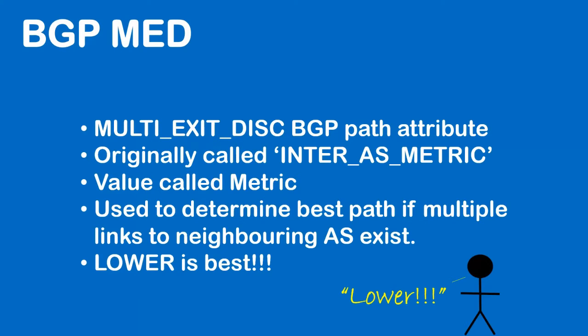BGP Med. Med stands for Multi Exit Discriminator and it's a BGP path attribute. So this is an attribute that's included in BGP update. It was originally called inter AS metric. The attribute has a value which is called the metric and sometimes Med is also referred to as just metric. The reason for using Med is to determine the best path if multiple links to neighboring autonomous systems exist. And lower is best, so a lower Med value, so a lower metric is considered the best route.